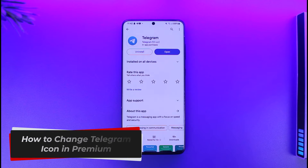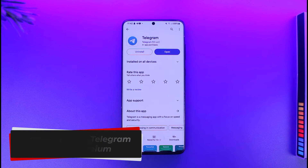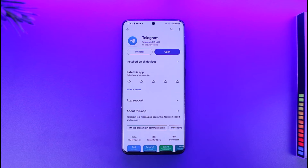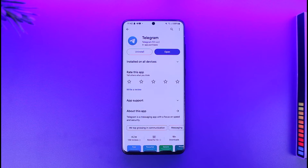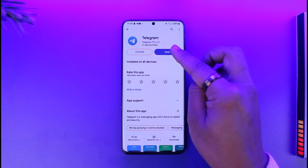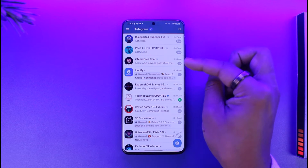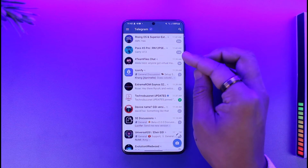How to change the Telegram icon in Premium. Hey everybody, welcome back to the channel. In today's video I'm going to show you how you can actually change the Telegram icon in Premium, so make sure to watch the video till the end. To do this, first of all make sure to launch the Telegram application.